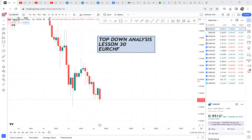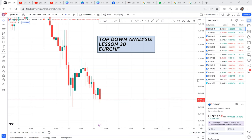Top-down analysis, lesson 30. If this is the first time you're watching this video, know there are many other lessons. Click on the description box and you'll find a link with all the lessons - a playlist I have created for you guys. Today I want us to do top-down analysis and we will start with Euro CHF.